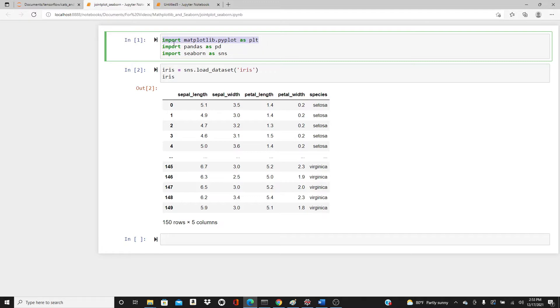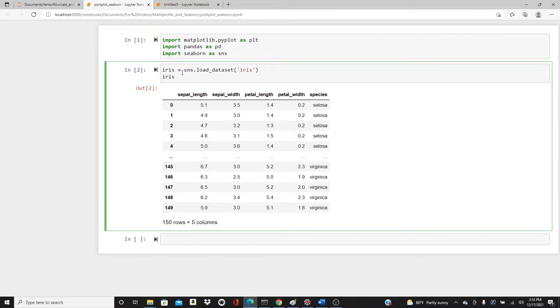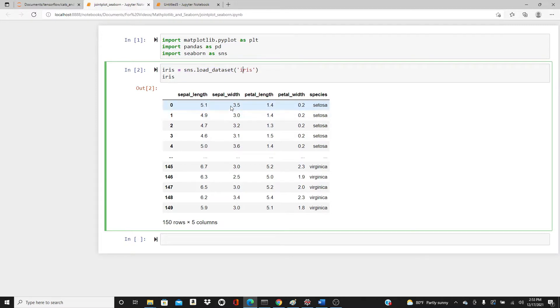I'm going to use the famous iris dataset as I did in my last two videos on Seaborn. We can load the dataset from the Seaborn library. Here we have the dataset with sepal length, sepal width, petal length, petal width, and species - five features.